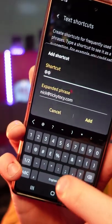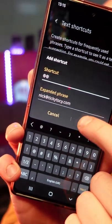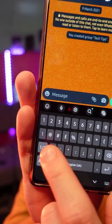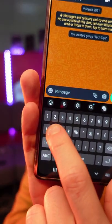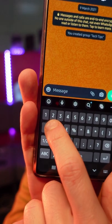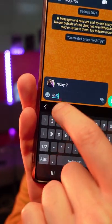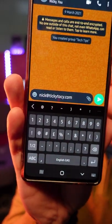I've put in the at symbols and I'm going to click add. Now back in my message, I type the two little at symbols and boom — shortcut to my email address.